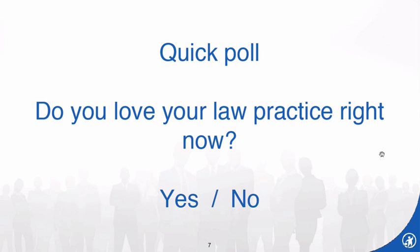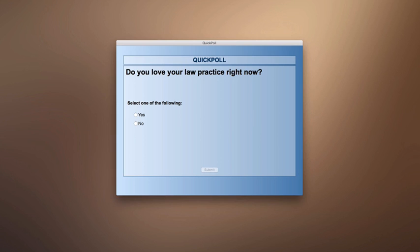Do you love your law practice right now? I'd love to know what your answer is. You can answer directly — the poll should be right in front of you. Select yes or no and we'll give a few seconds, then Stephanie will tell us what the results are.